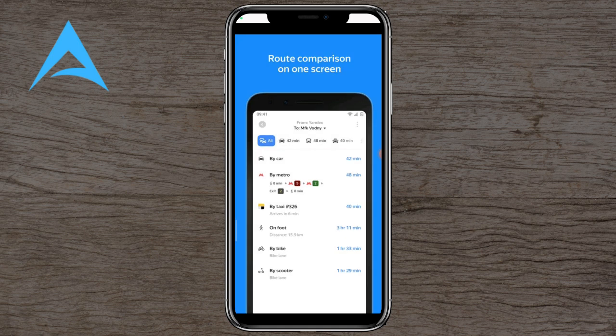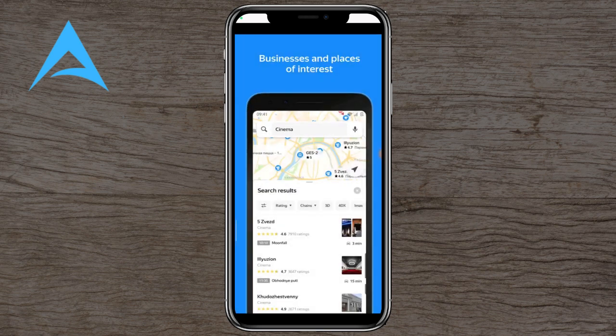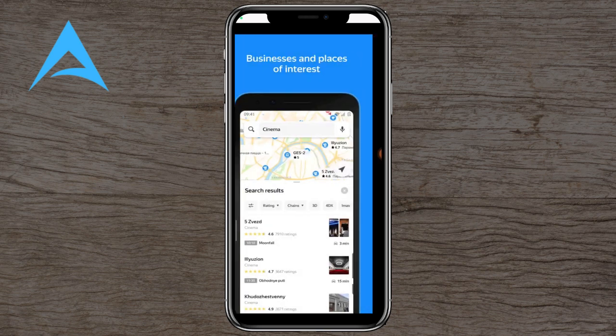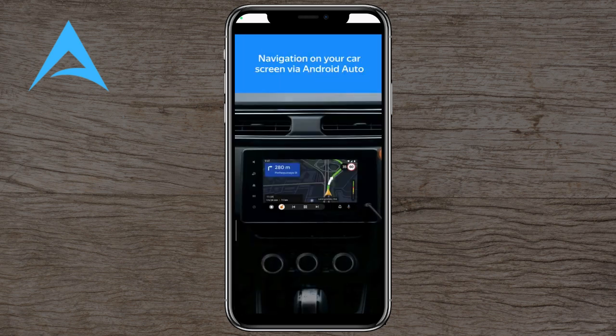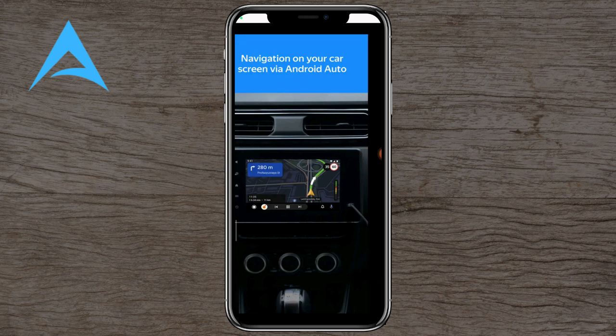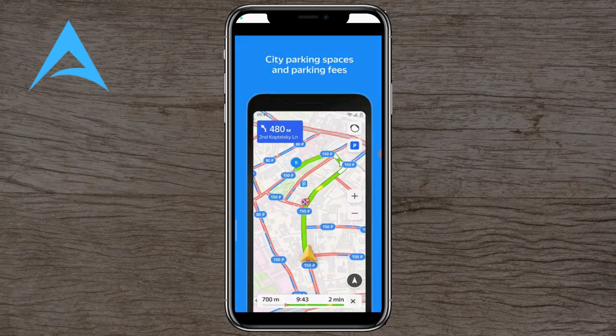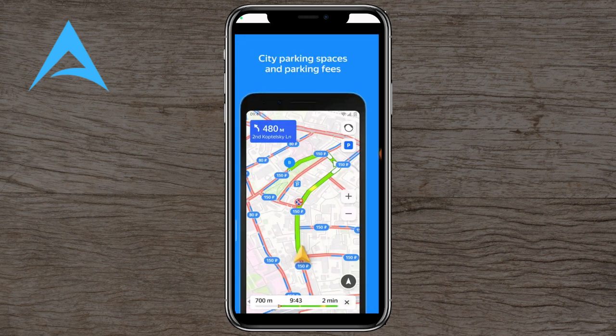It shows you different public transport options: by metro, car, taxi, or buses. It also shows you the nearest cinemas if you are looking to go to a cinema, and you can use it on your car screen via Android Auto.